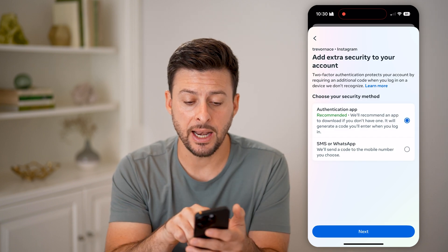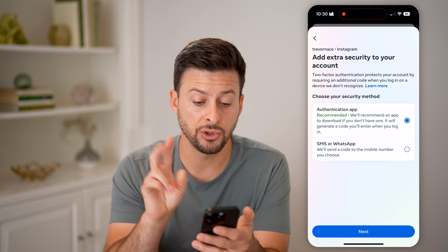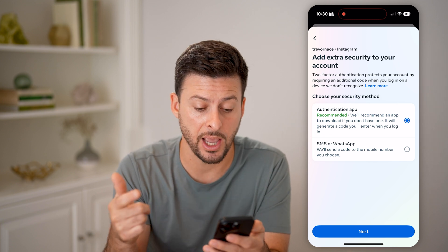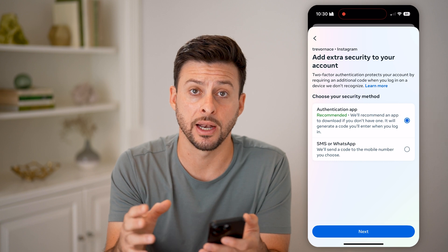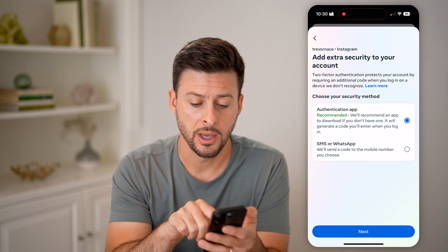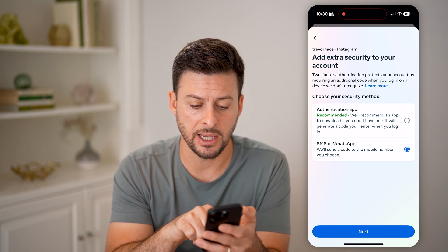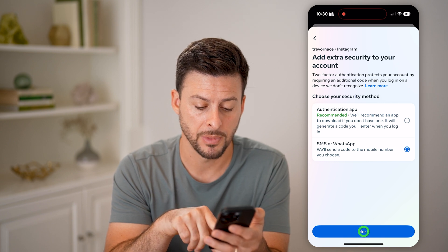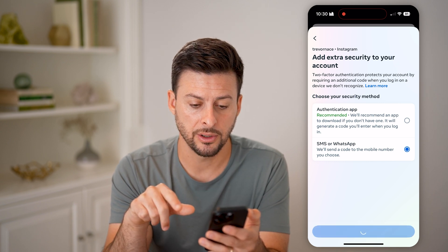It says 'Add an extra layer of security' and asks you to choose your security method. One option is an authentication app, if you want to download one on your iPhone or Android. But I usually just use the text message — SMS or WhatsApp. You can hit Next here.